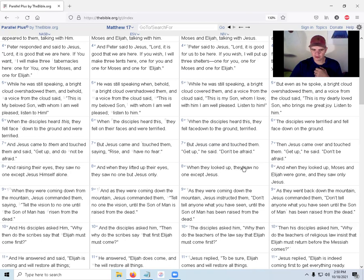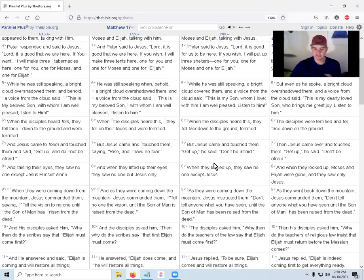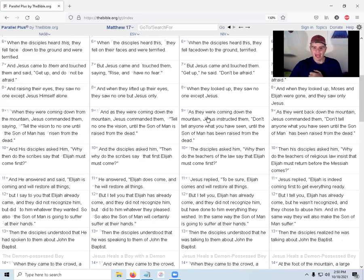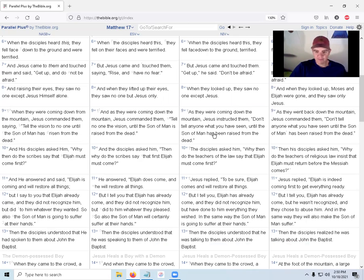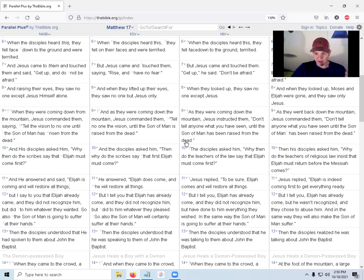As they were coming down the mountain, Jesus instructed them, Don't tell anyone what you have seen until the Son of Man has been raised from the dead. Remember, he's been telling them from that time on that I'm going to be raised from the dead.